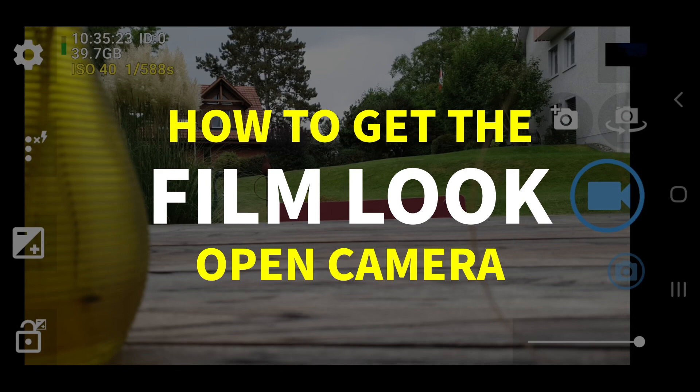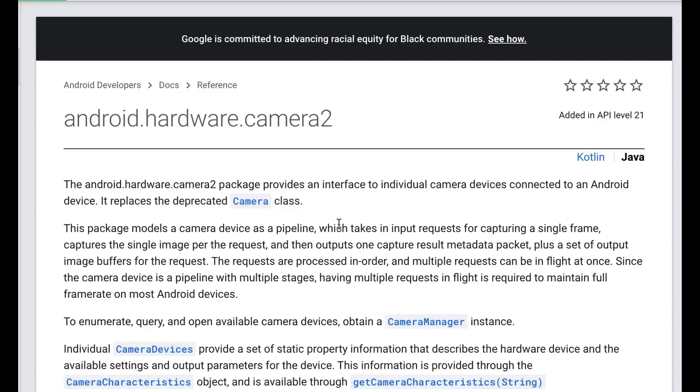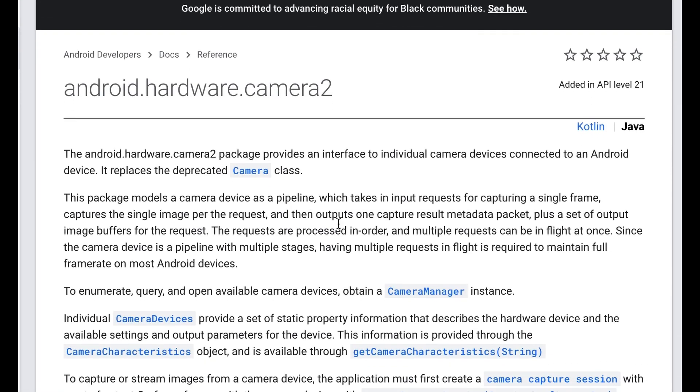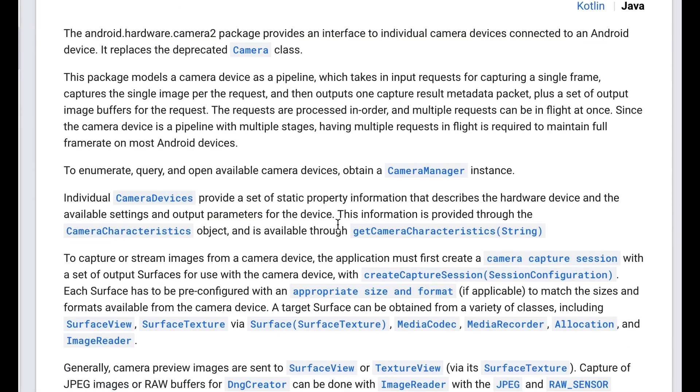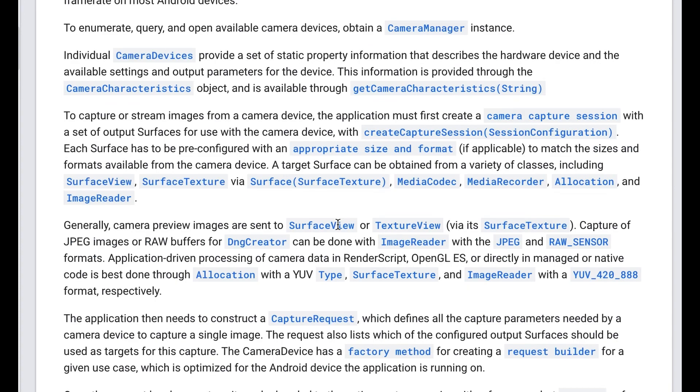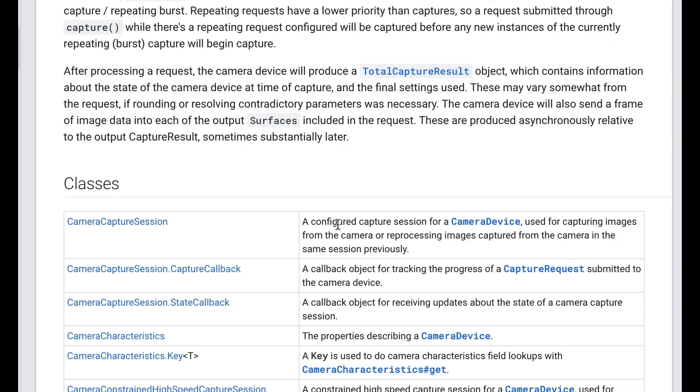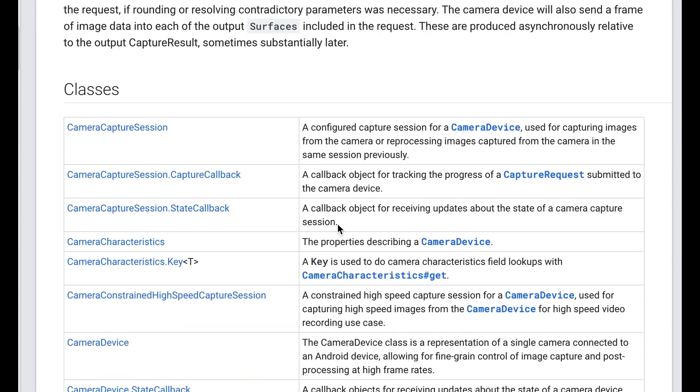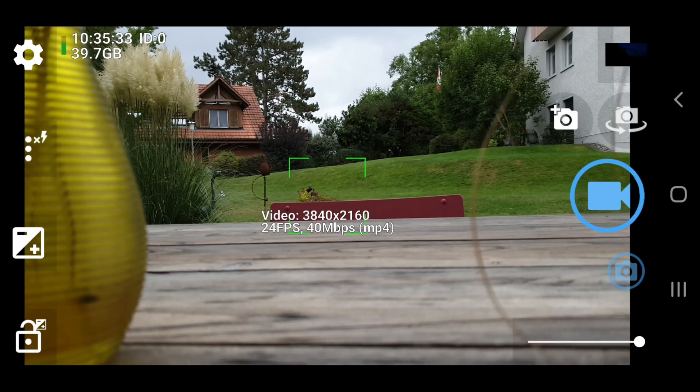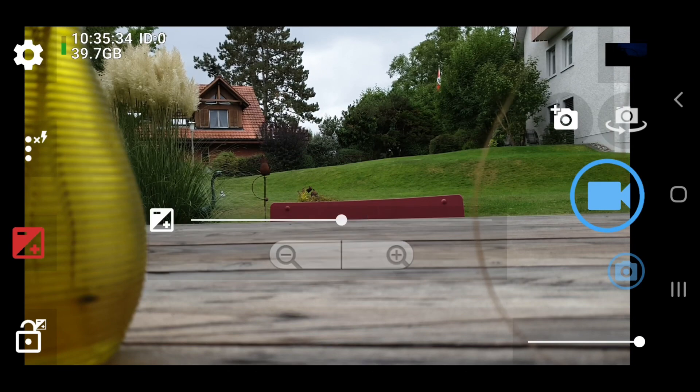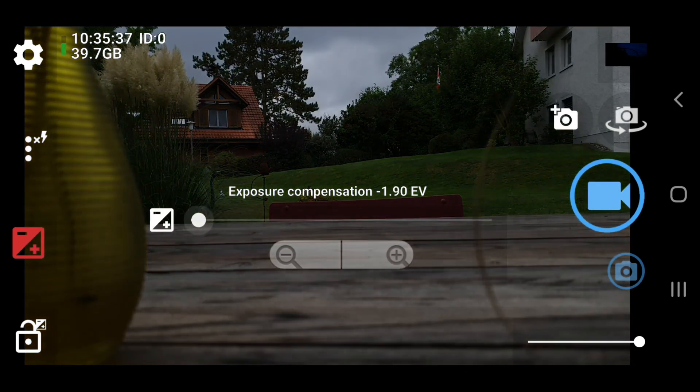Once you have installed Open Camera, the first thing you need to do is switch on the Camera 2 API. Google introduced the so-called Camera 2 API to give camera app developers better access to more advanced controls of the camera, like manual exposure, ISO and shutter speed, focus, and so on.